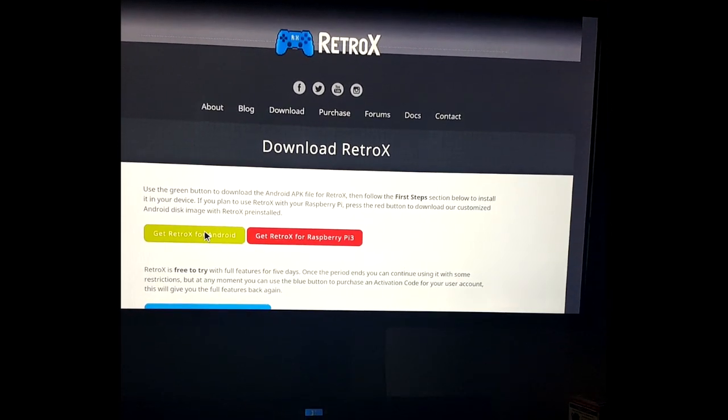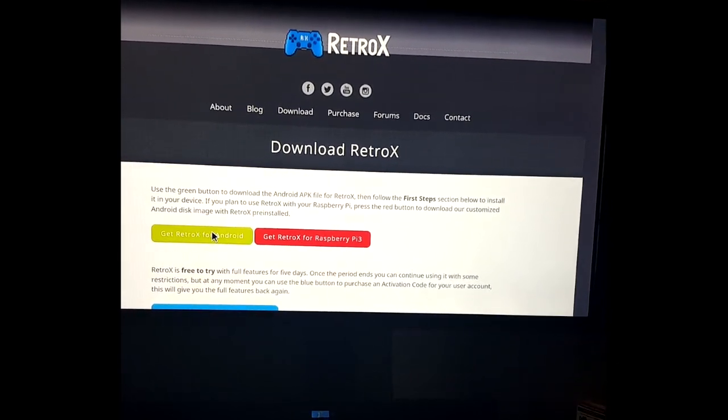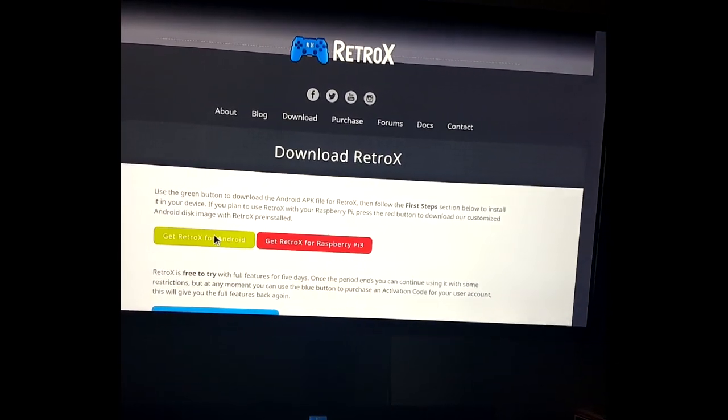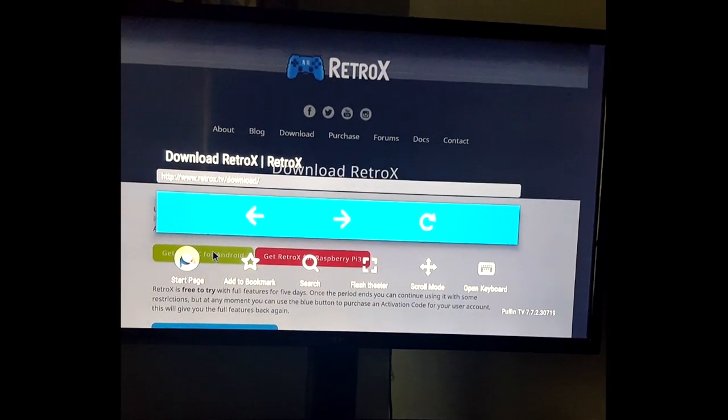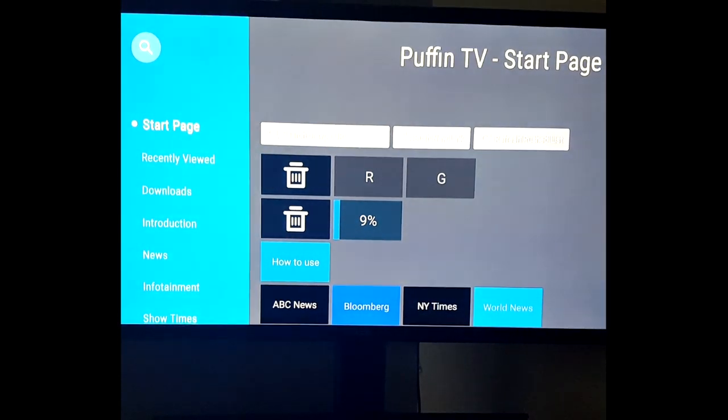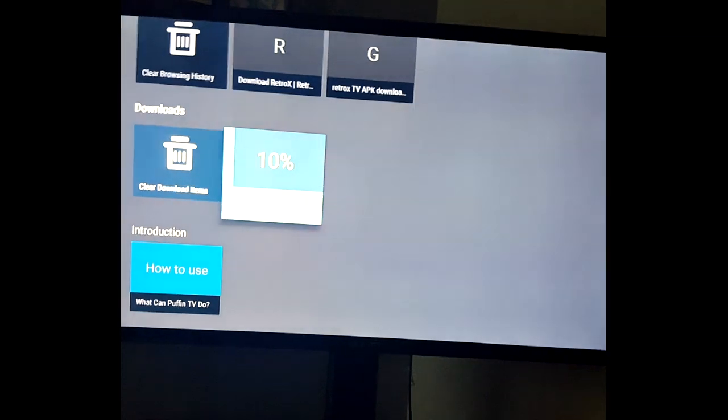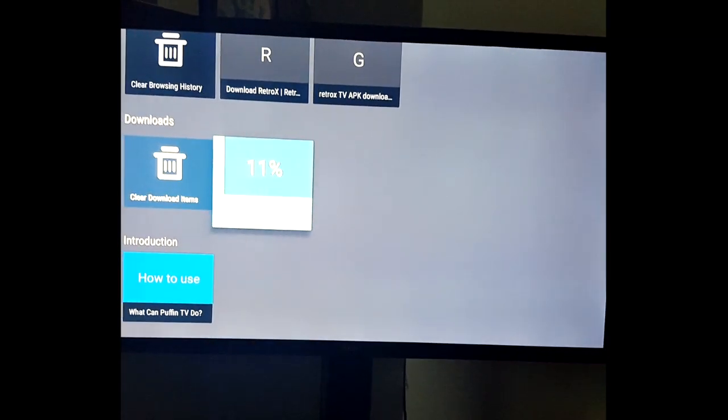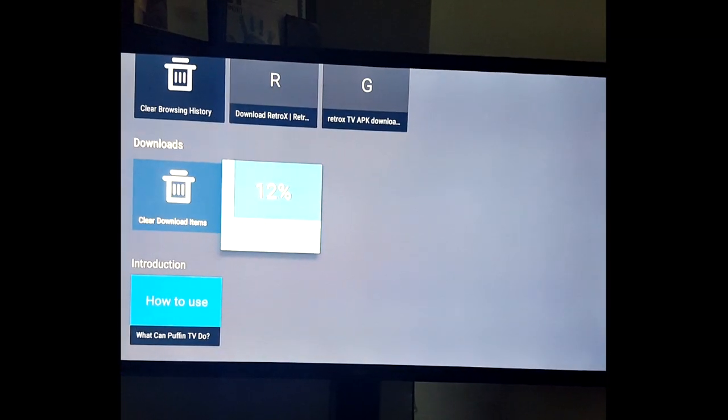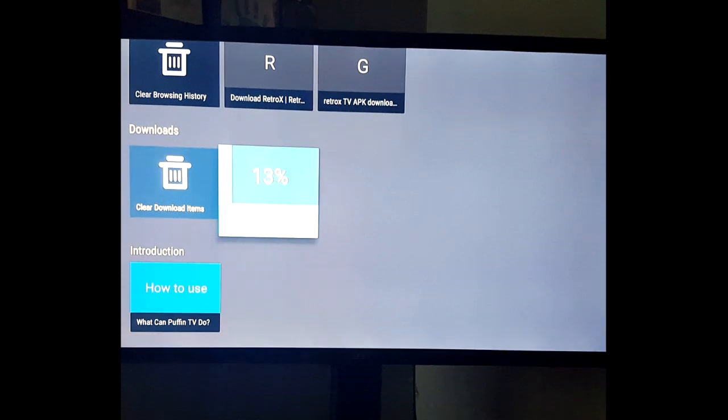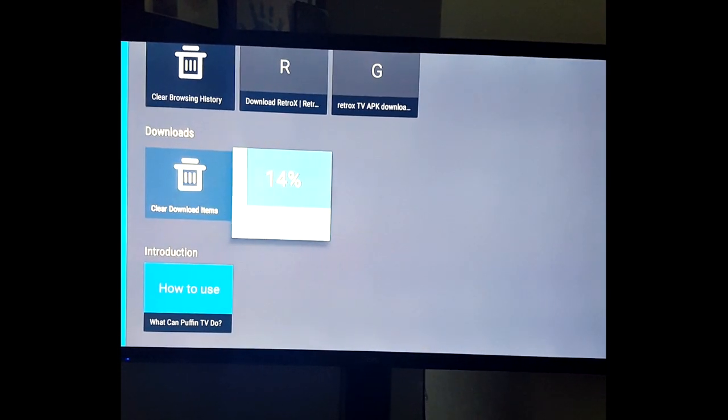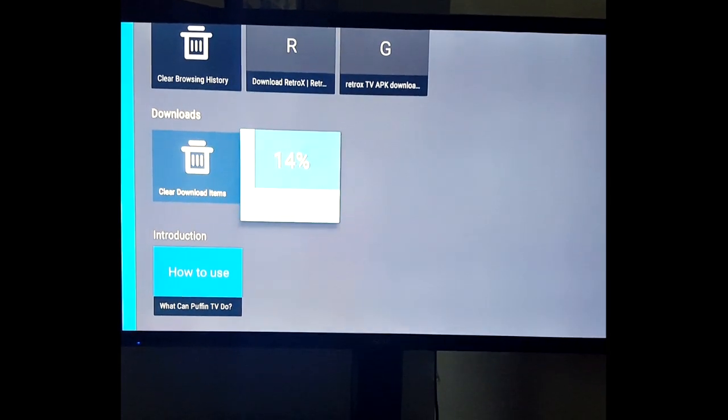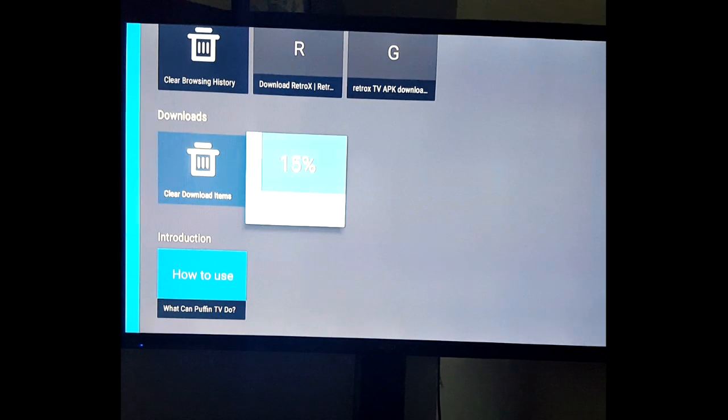It'll download. Once it starts downloading, press your back button and go to your start page. Your app will be right here downloading. Click install and you're good to go. Have a good day.